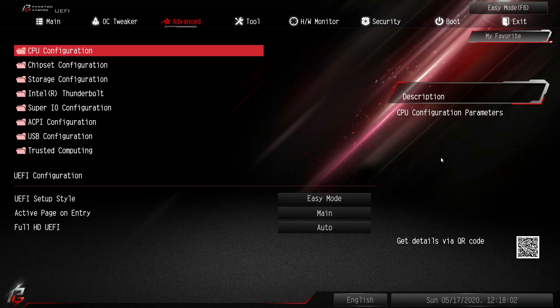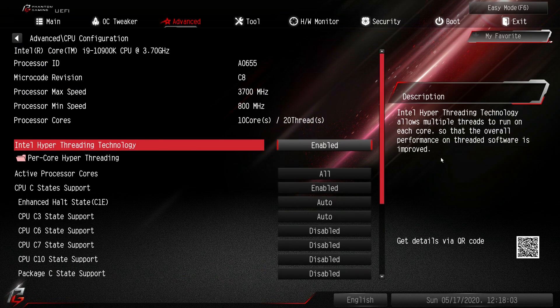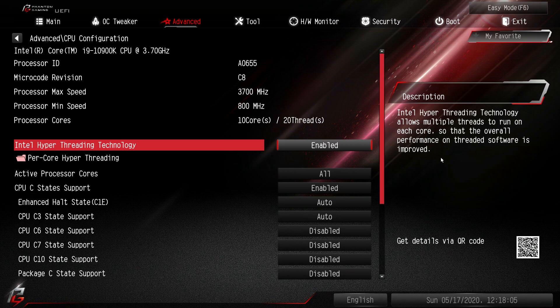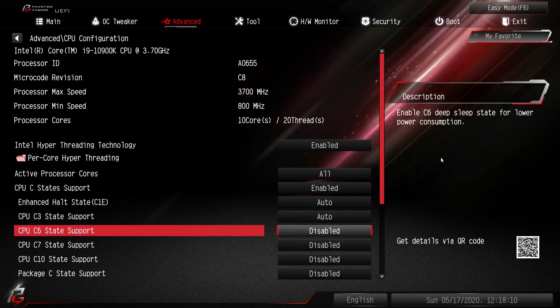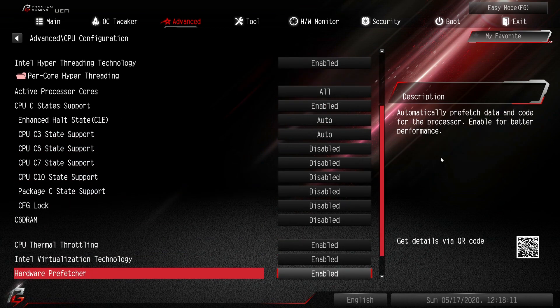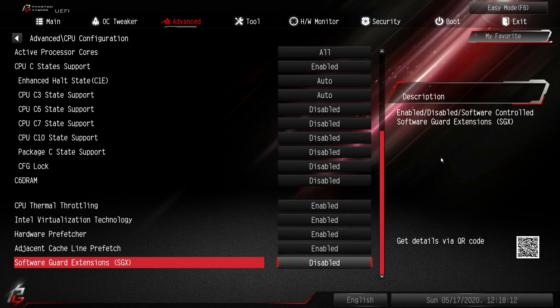Under advanced again this is our CPU configuration. You can enable different things that have to do with your CPU. Like we can turn hyper threading on and off. All our different C states, things like that. We can go ahead and turn off. It's pretty easy to do.